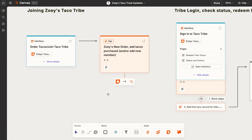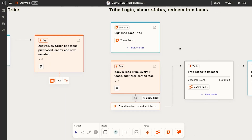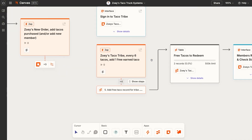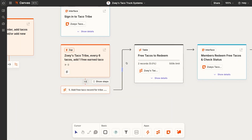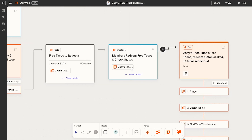There are lots of different workflows and processes here. When a member joins, a Zap kicks off to add that new member. Then when they log in, they can see all the tacos they've redeemed — a Zap tracks all of that and creates new free tacos for them. Then they see that in the interface, and when they click to redeem a taco, that fires off another Zap to update the tables databases.